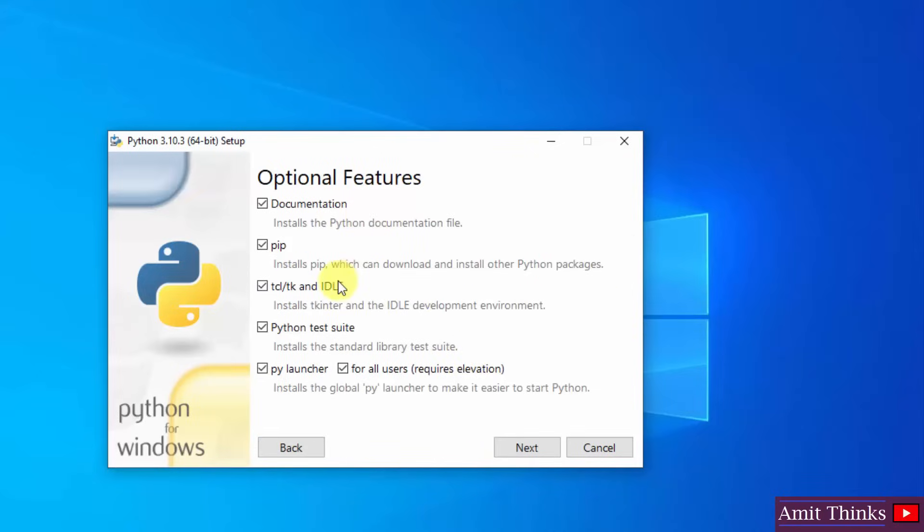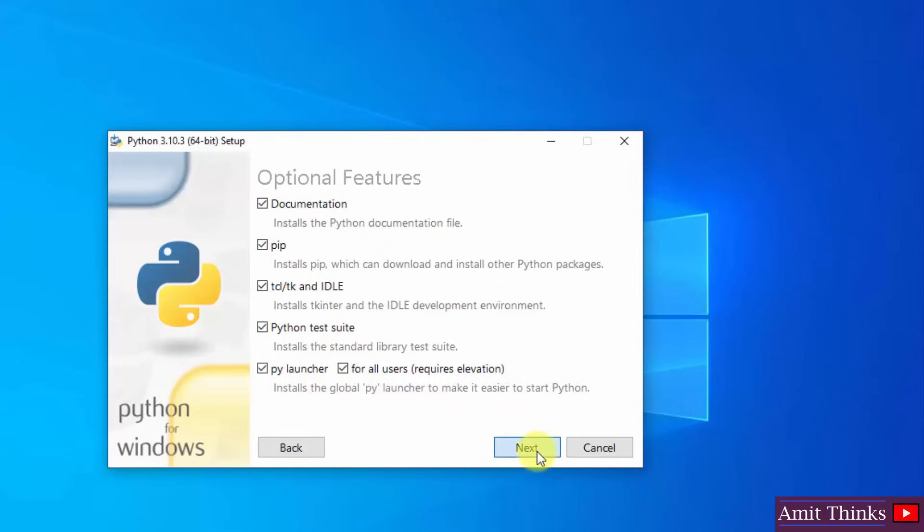Herein optional features are visible. It will install pip. I told you pip is used to install and manage Python packages. It will also install IDLE. IDLE is an IDE to run Python programs. We will see it later. It will install the test suite as well as the py launcher. Keep the default. Click on next.